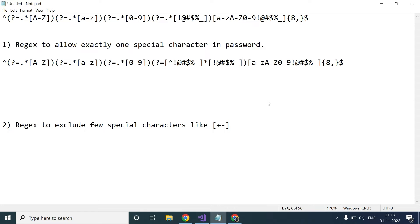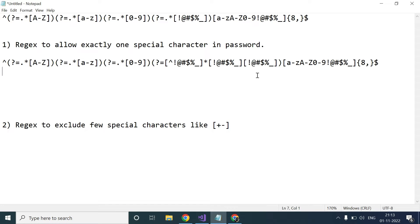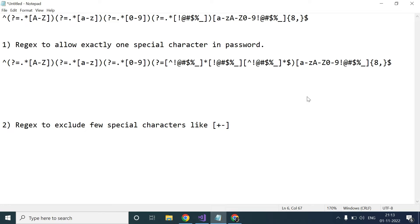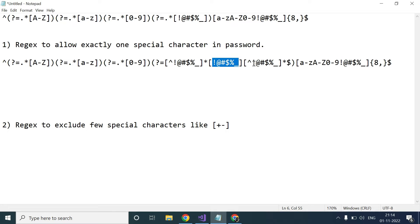You can use curly braces with one, or just write it as-is — either will work, and exactly one character will be accepted from this set. Then again at the end, we want anything other than these special characters, so I copy the same pattern. I use the caret inside the square bracket, which means exclude these characters — anything other than these can occur any number of times, using star. Then followed by dollar, which represents the end.